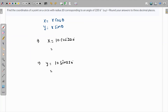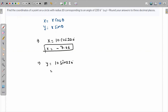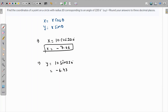The x-value comes out to negative 7.66 to two decimal places, and the y-value comes out to negative 6.43 to two decimal places. Thank you.